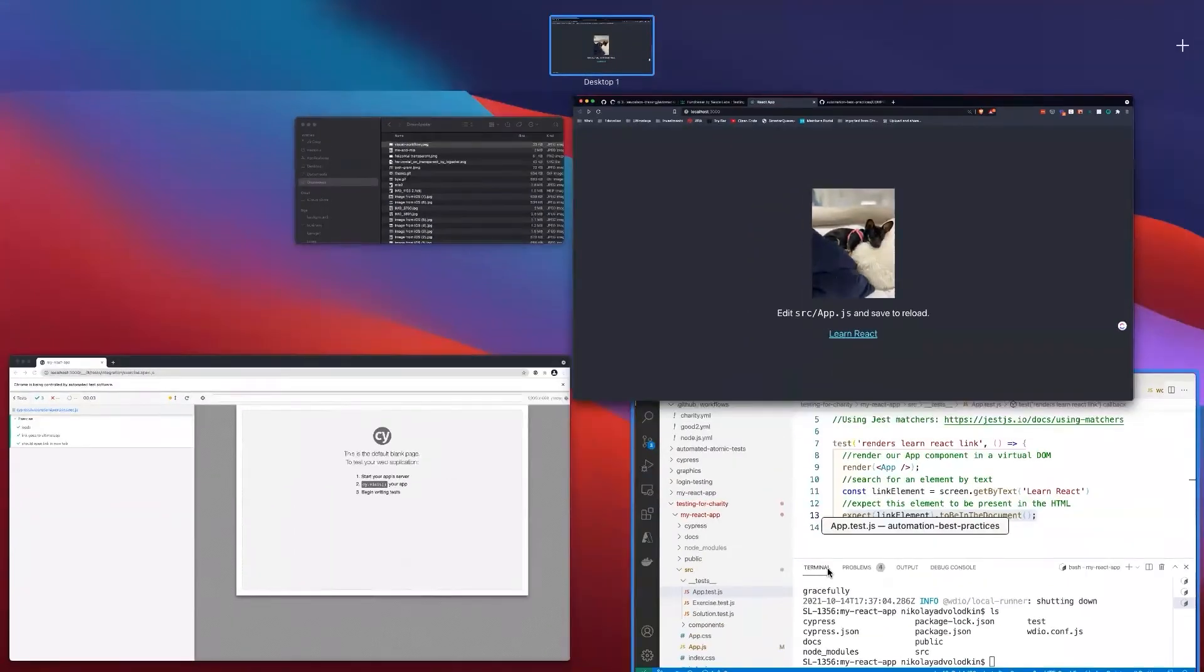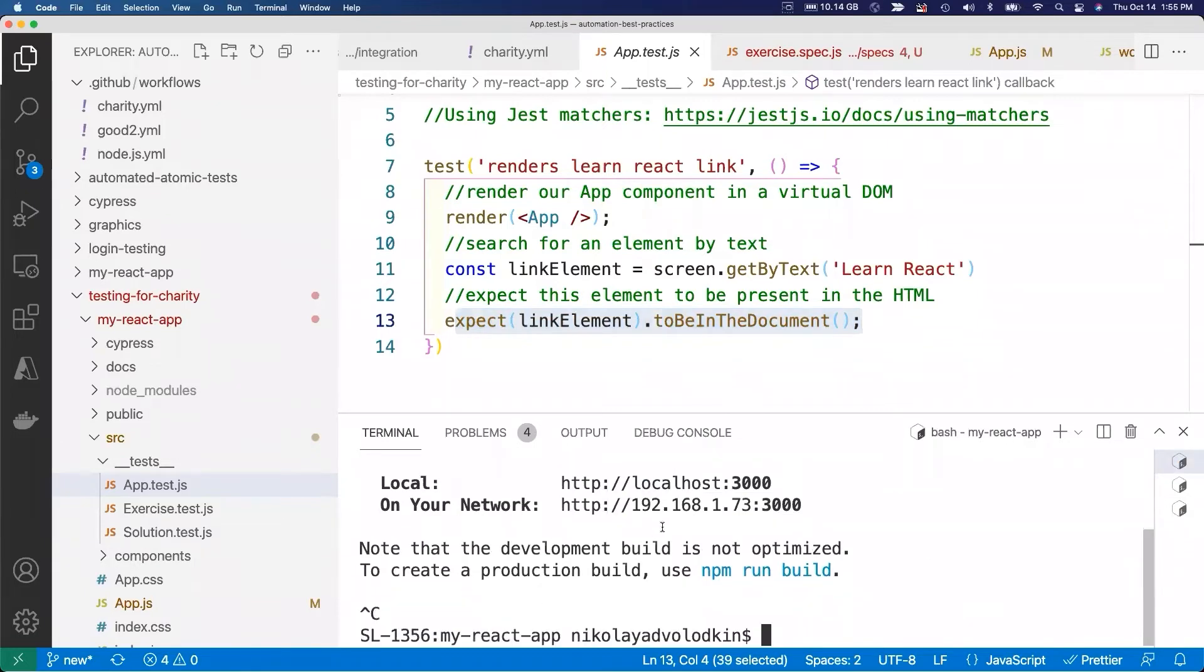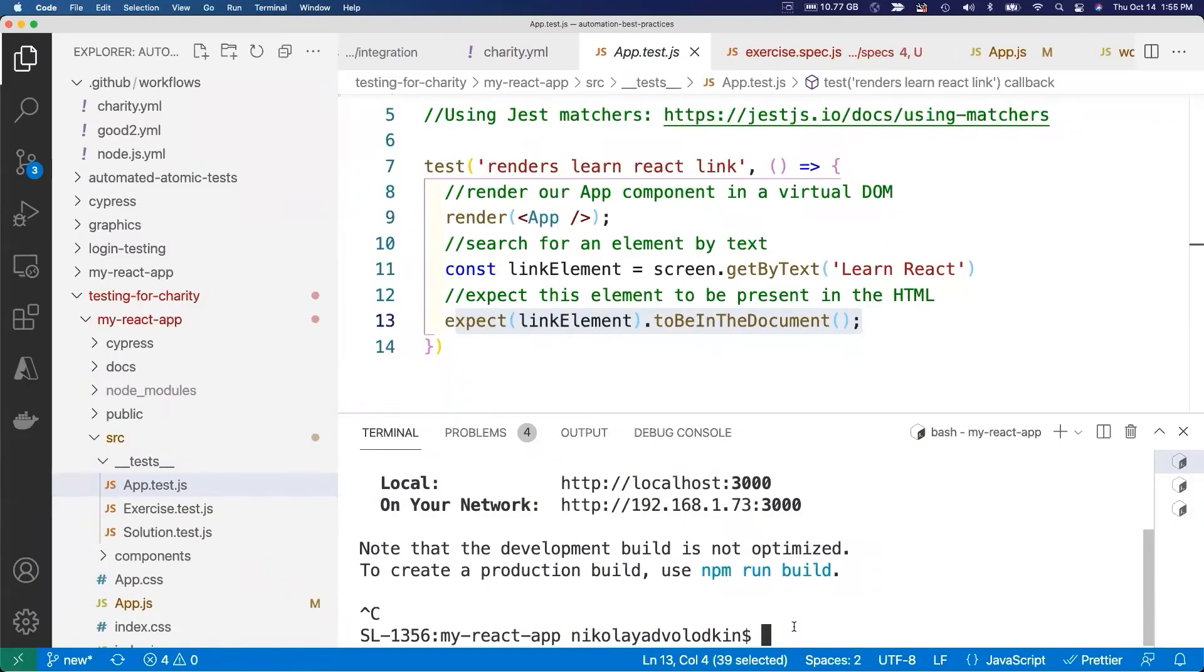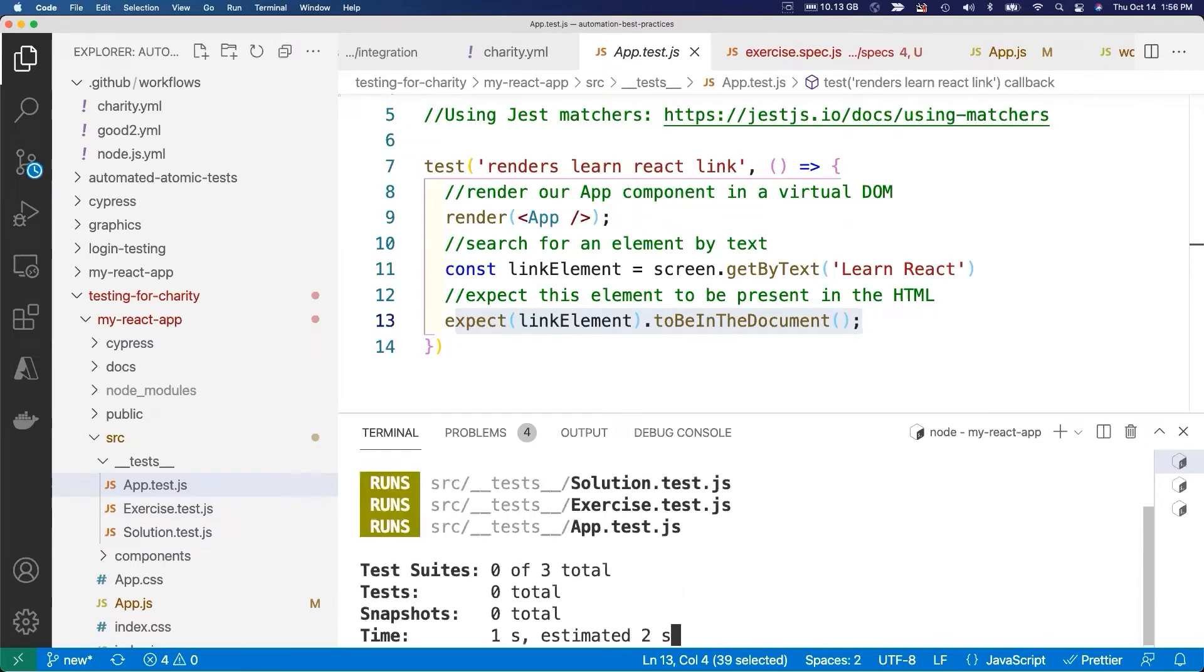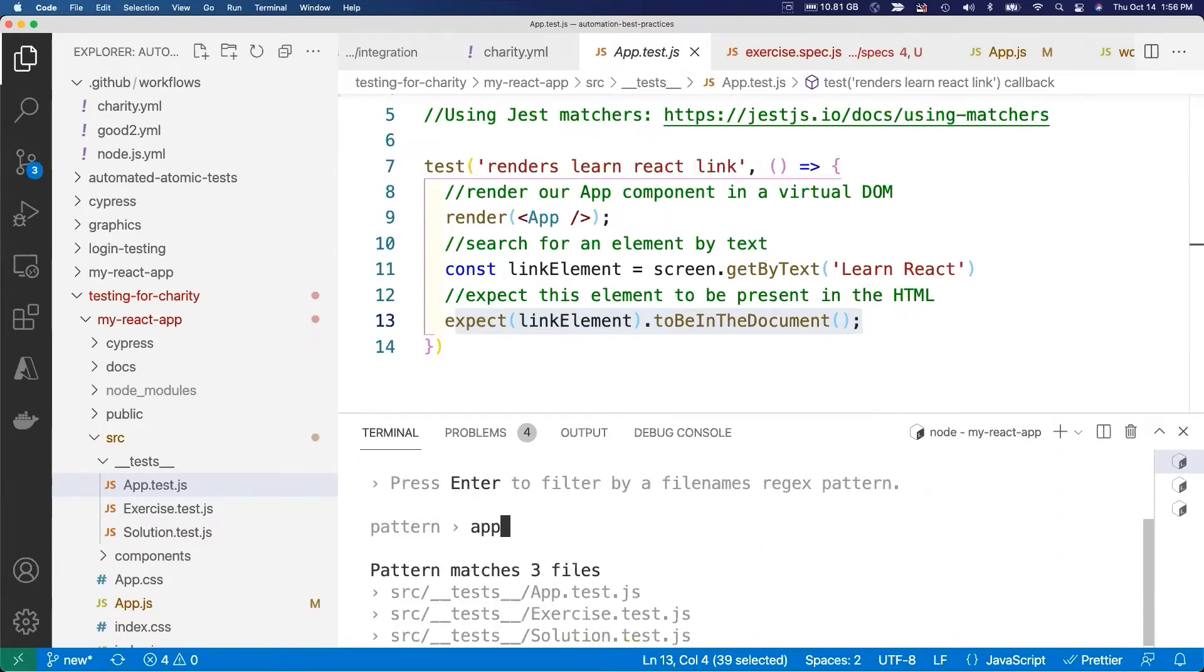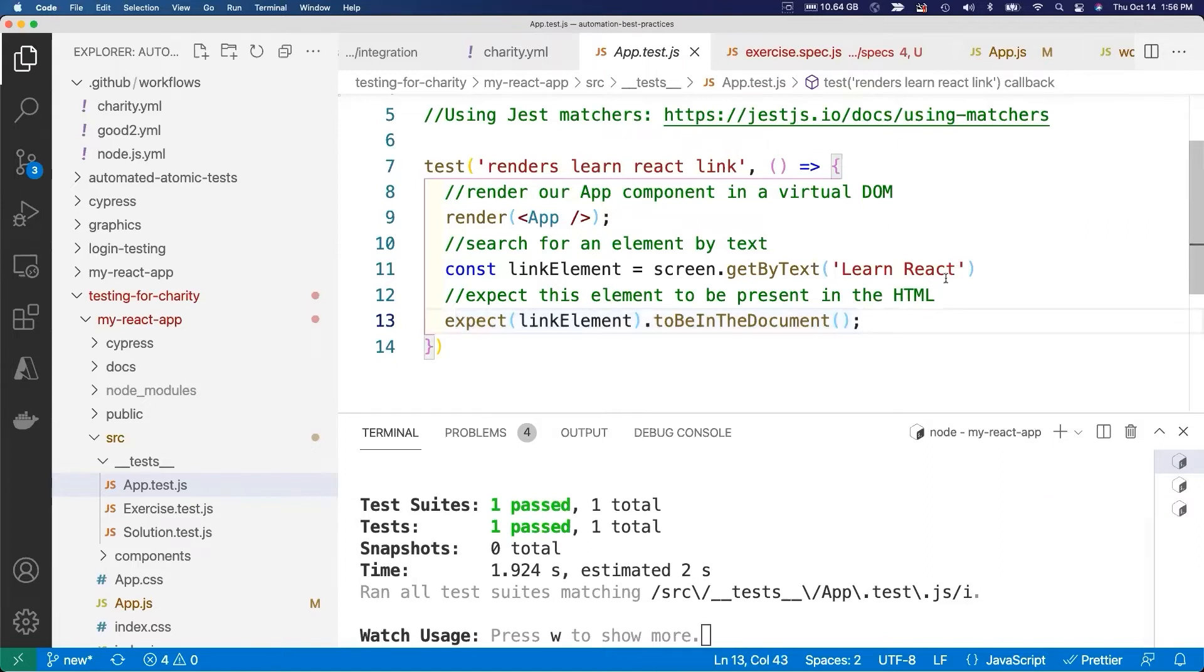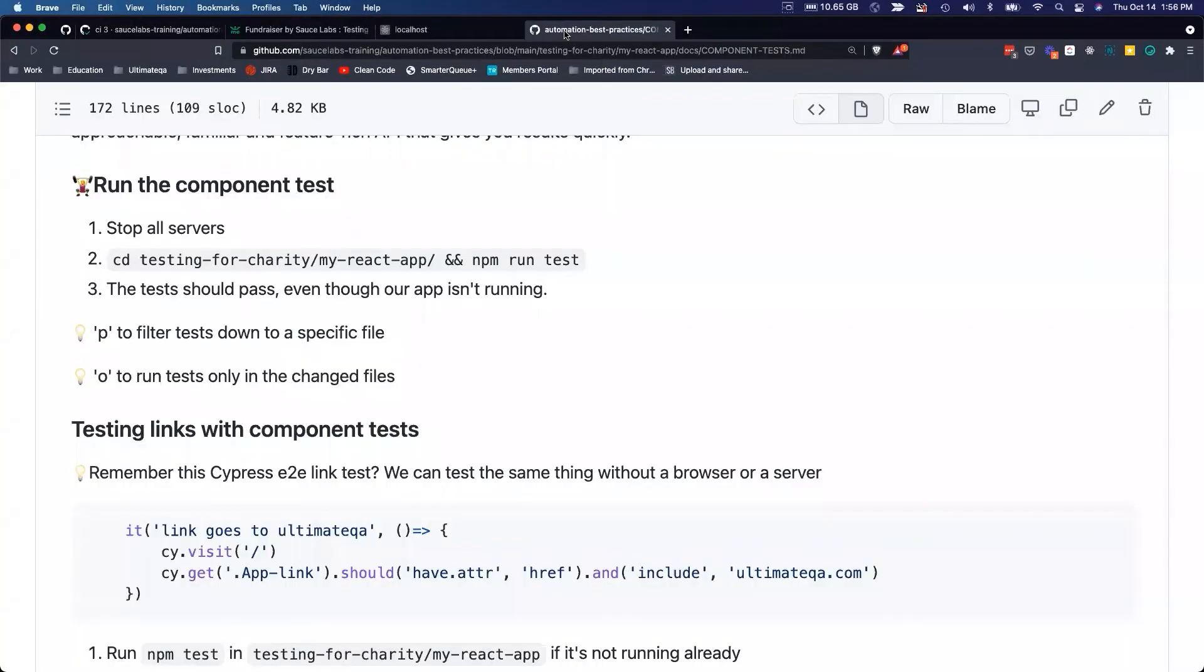It's basically doing the same thing as our Cypress test was doing, this guy Learn React, making sure that it's there. Here's the very cool part: if I come back here to our application and I stop it, so application is stopped, but then I come here and I do npm run test. npm run test will execute component tests. I want to filter to app.test.js file. If I run that, you can see one test has passed. Even though we don't have the application built and running, we know that the Learn React link actually exists in the DOM.